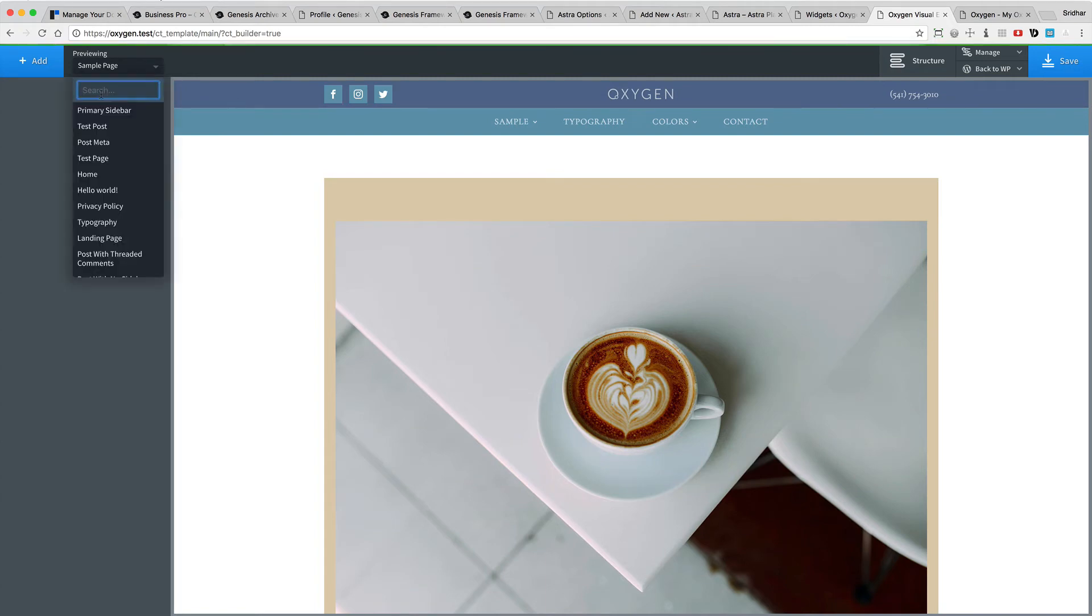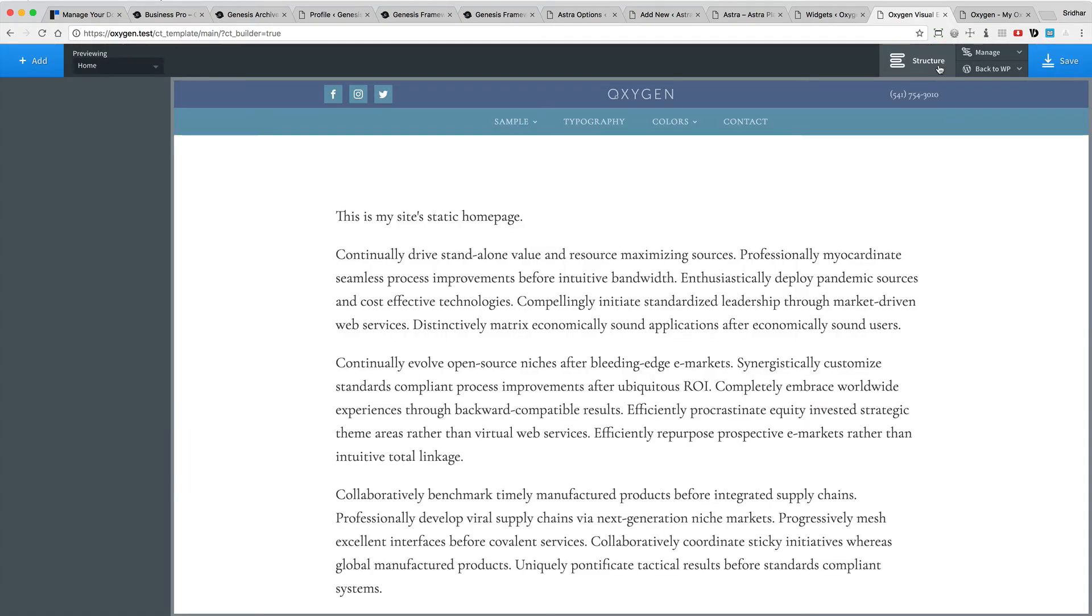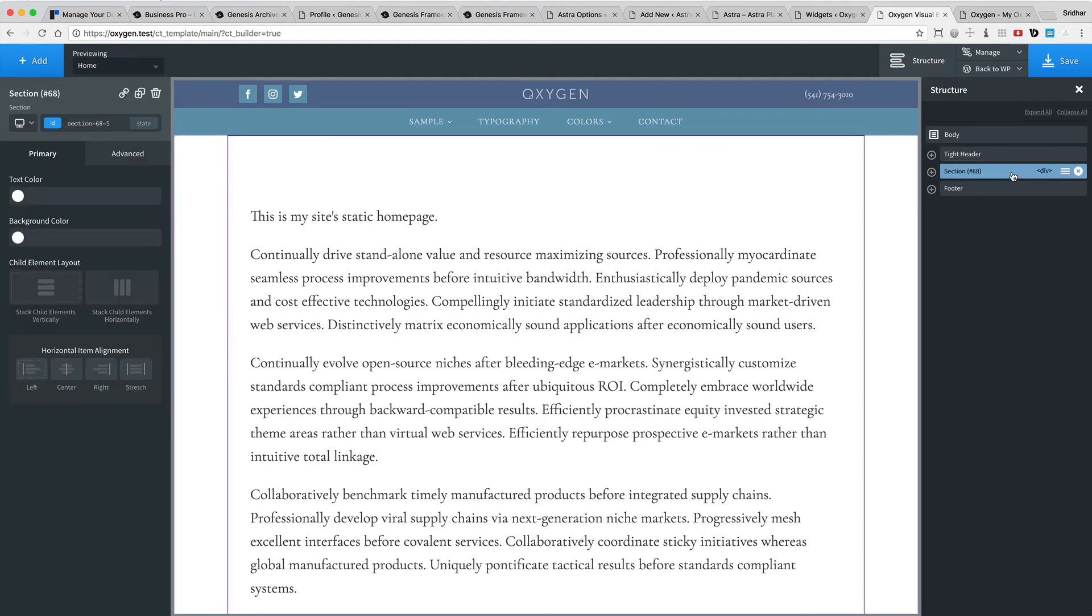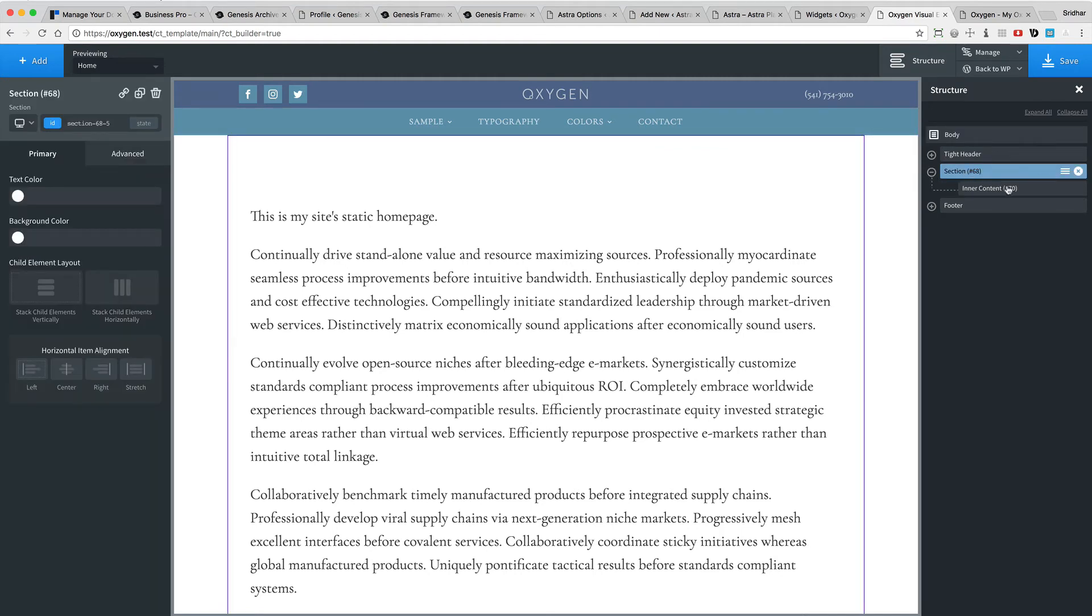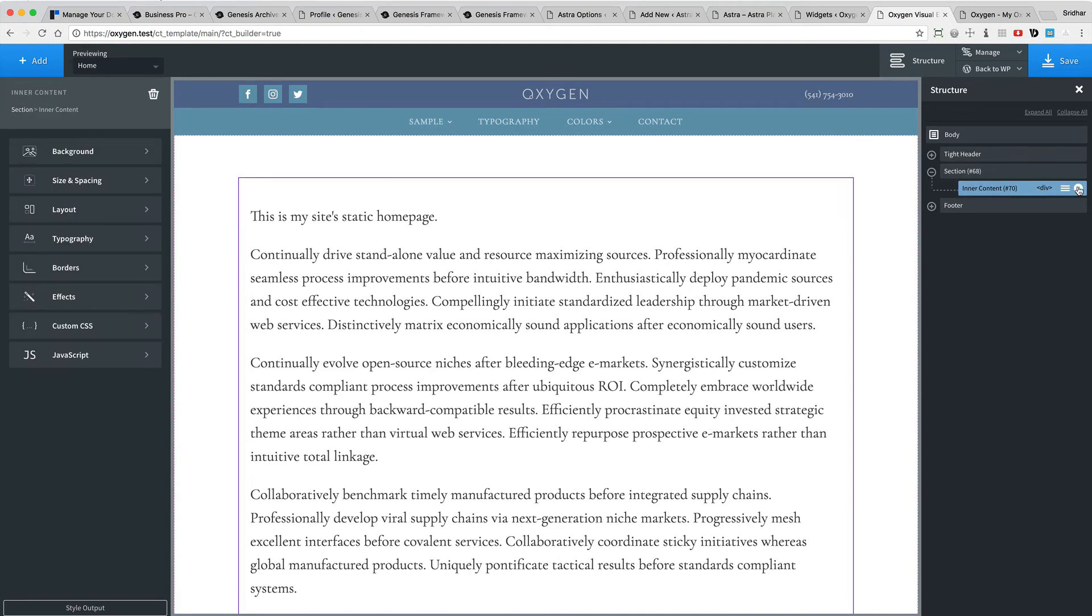Let's preview the home page again. Go to structure. So I'm going to select the section and where we have inner content, I'm going to just delete the inner content.